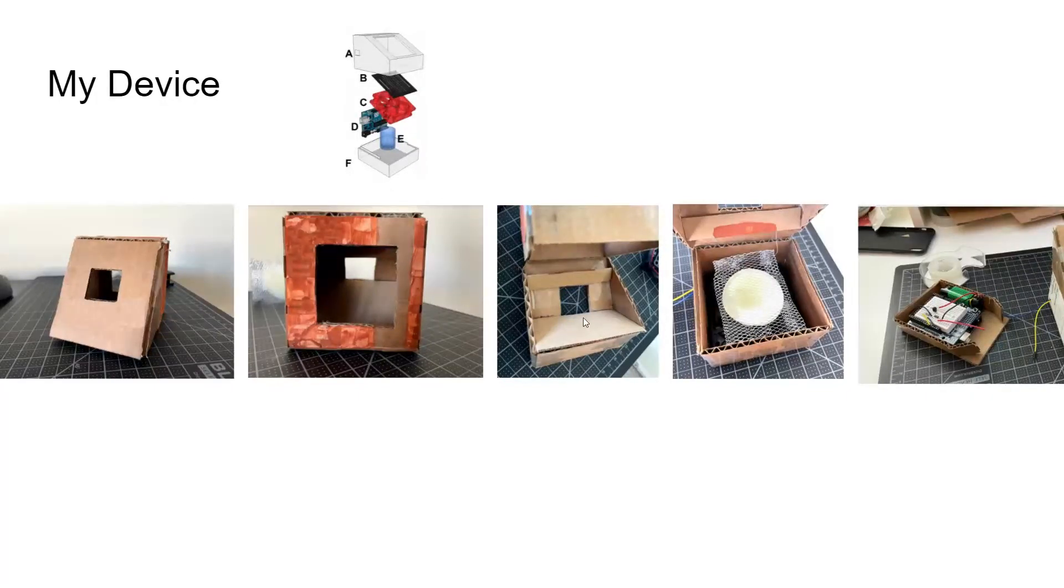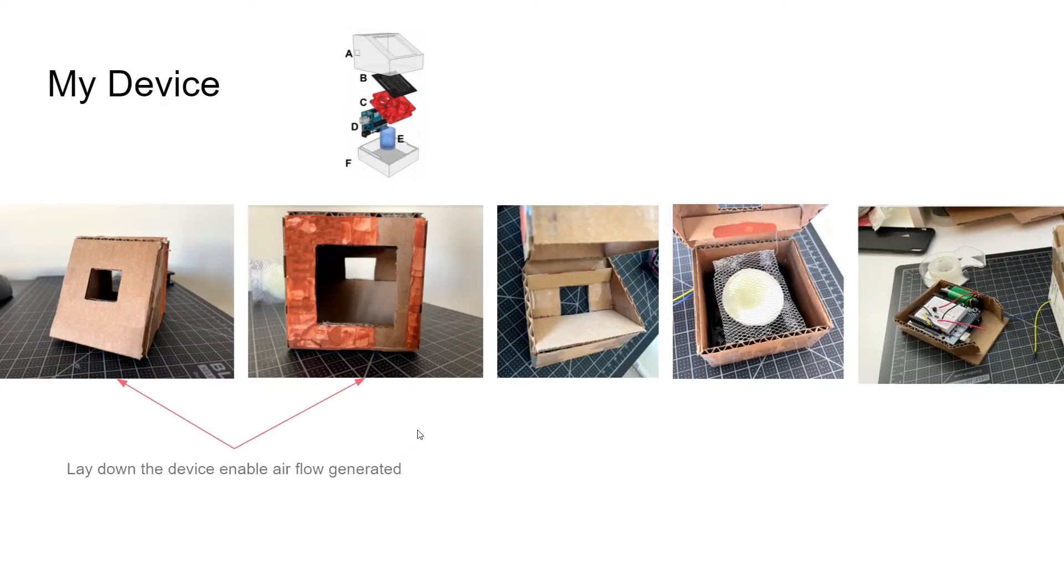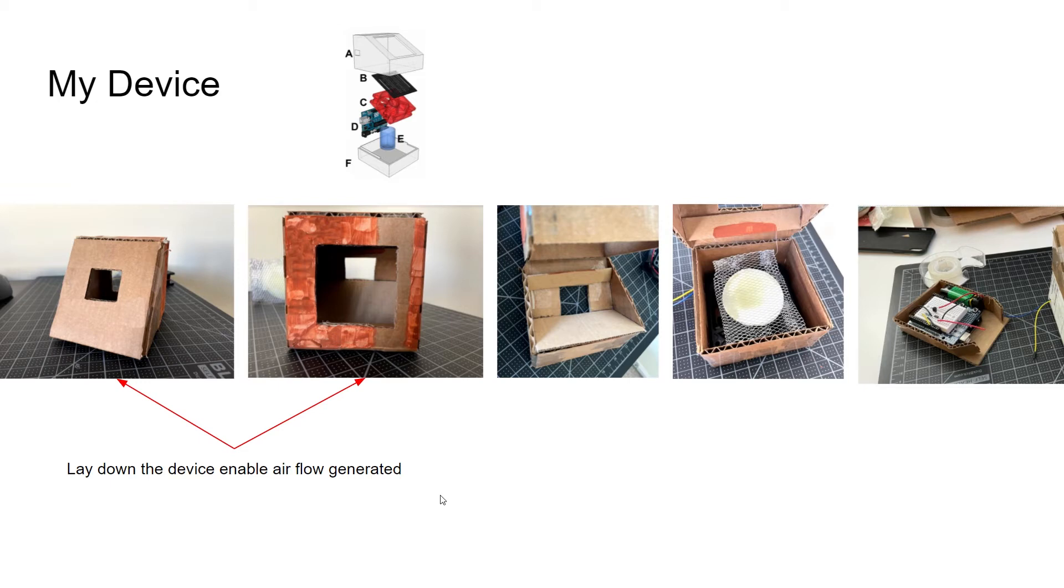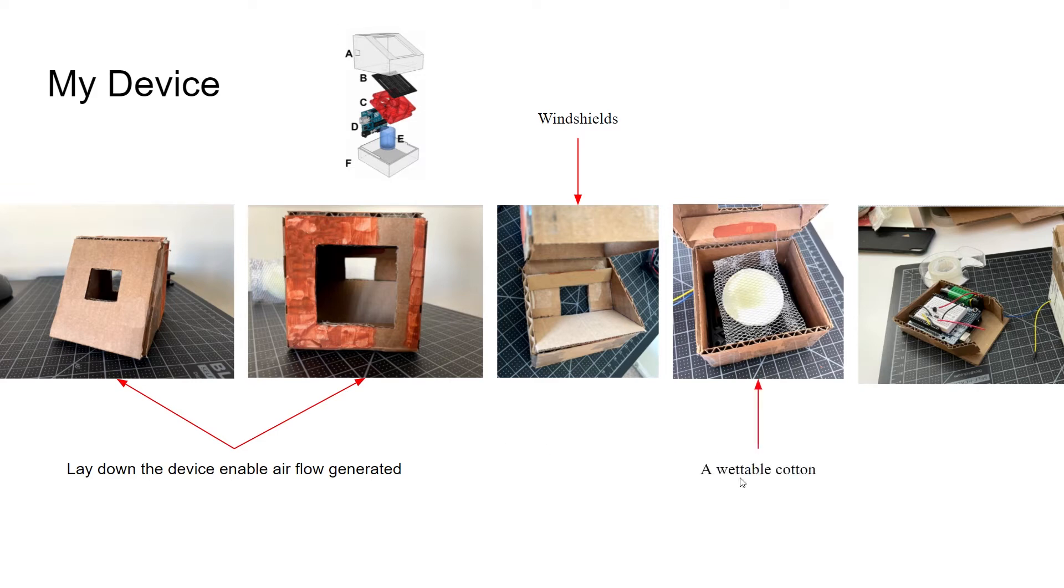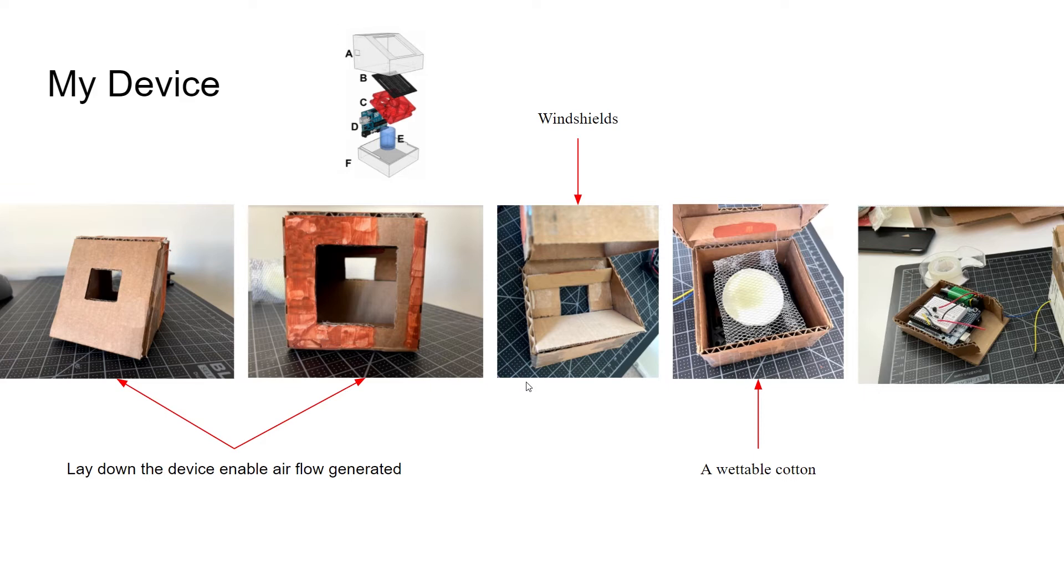To make my device, I made a couple of modifications to the original one. Firstly, I laid down the device and cut off the windows on the back to enable the airflow to go through the device better. Secondly, I built up a windshield to enable the airflow to go through the windows. Thirdly, I used whiteboard cotton instead of an odorant jar. This modification will stop us from worrying about the odorant leaking.